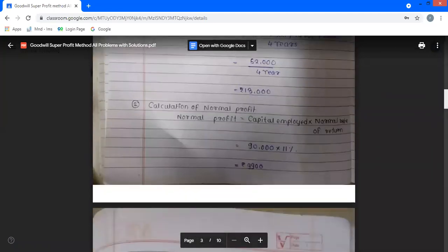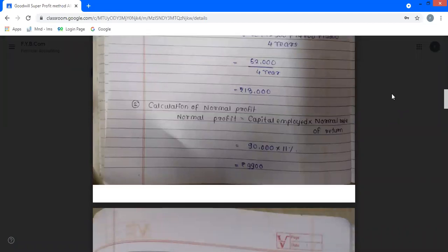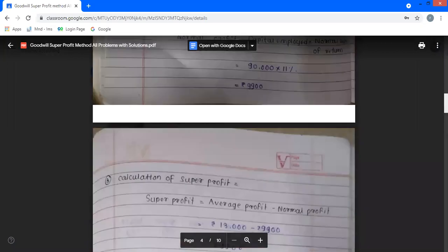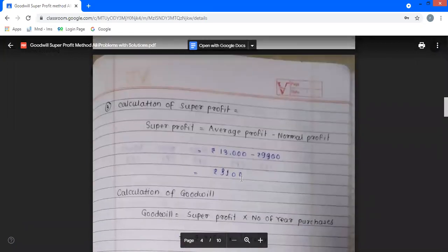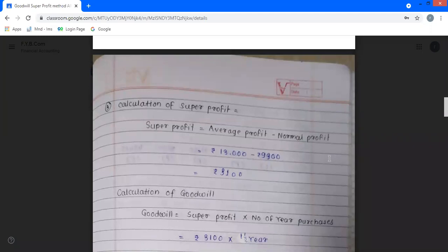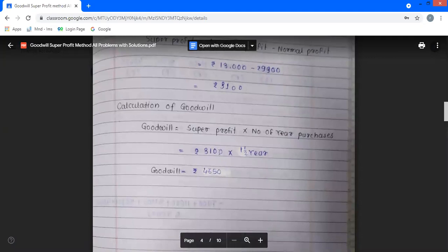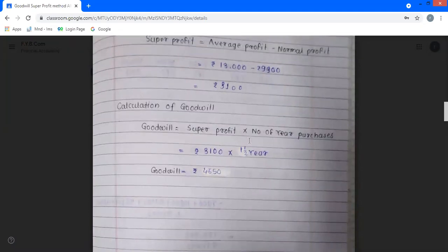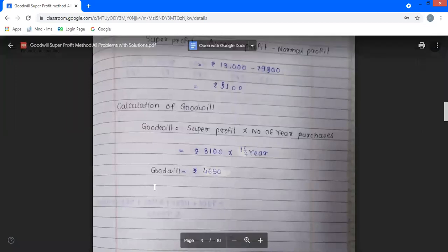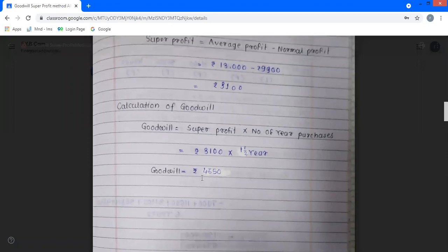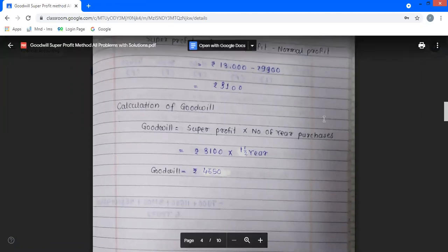Summary of Problem 2 solved in steps: first step — average profit calculated as Rs. 13,000; second step — normal profit calculated as Rs. 9,900; third step — super profit calculated as Rs. 3,500 (average profit minus normal profit); fourth step — goodwill calculated as super profit multiplied by number of years purchase (1.5 years) giving Rs. 4,650. Second problem is now complete.